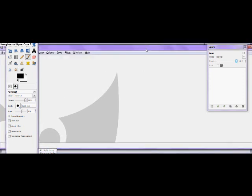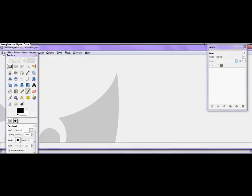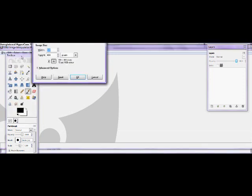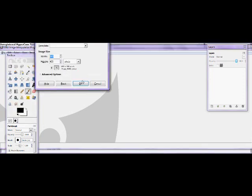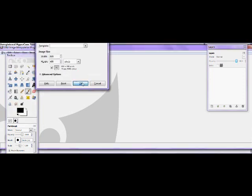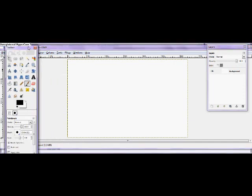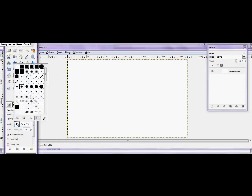Yeah, so here we go. We're going to go to File, New, just do anything for now, and then get the paintbrush.